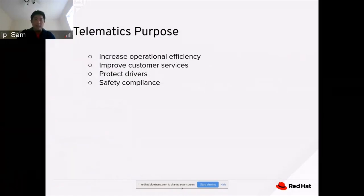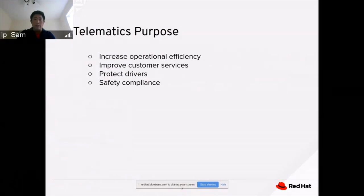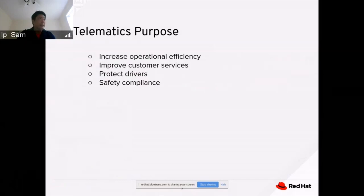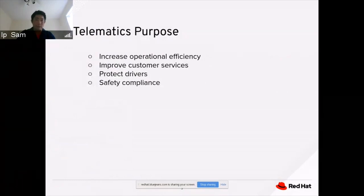We want to protect the driver. For example, when there is an accident on the freeway, we want to alert the driver and try to avoid the accident by taking a different route or a different time shift. We also want to comply with safety requirements. For example, when a certain direction or route is not compliant with a specific delivery objective, we would use that to implement safety measures.